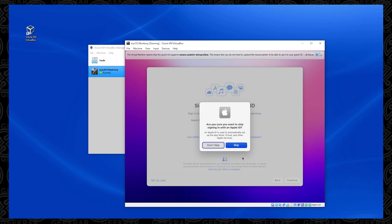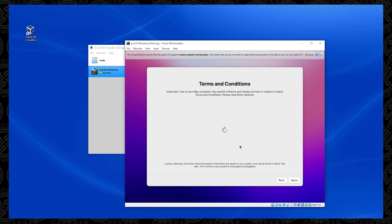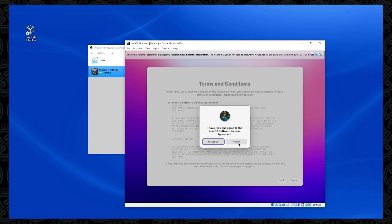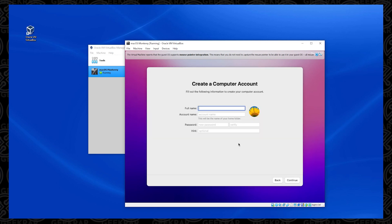So it's asking us, are we sure? And I'm going to click on skip. And then we can move on to the next step, which is going to be the terms and conditions. And you have to agree to this to continue. So we're selecting agree to both. And now we get to create our computer account. So this account is going to be the one that you're going to be signing into as a user. This is going to be the main account.